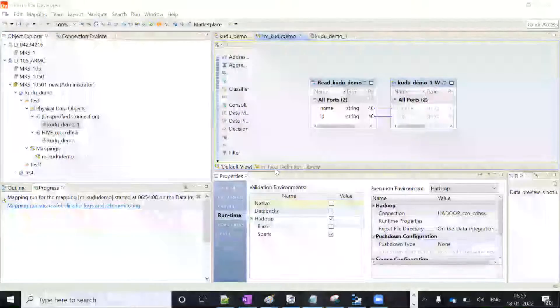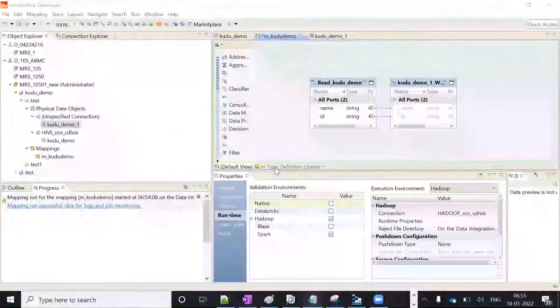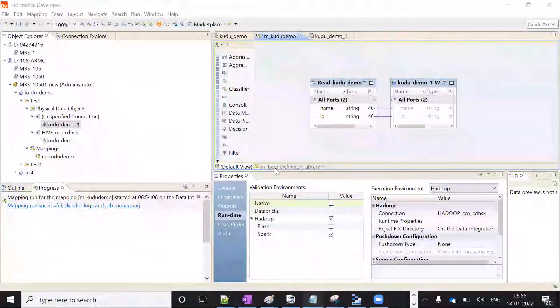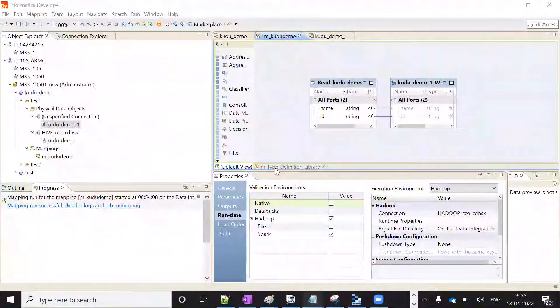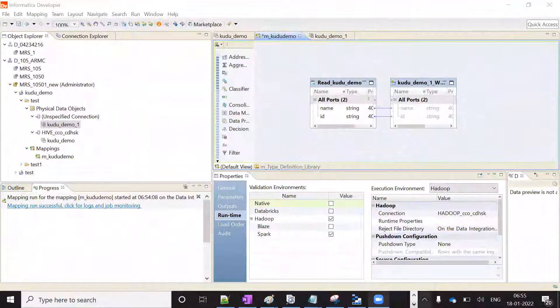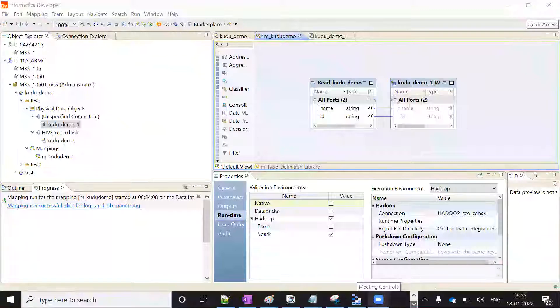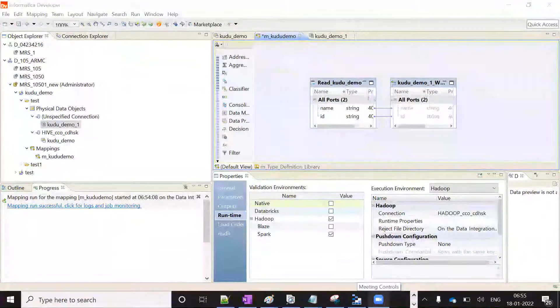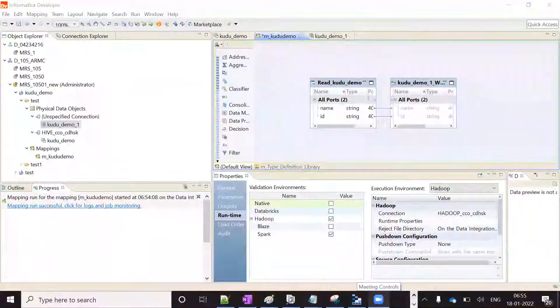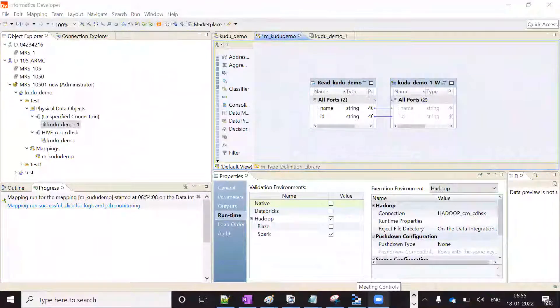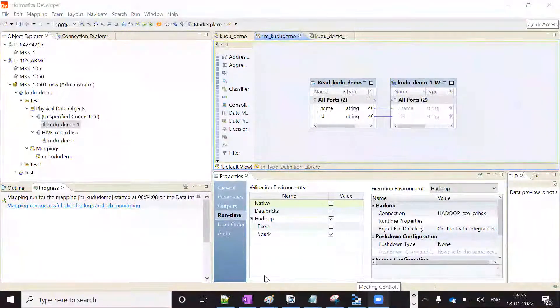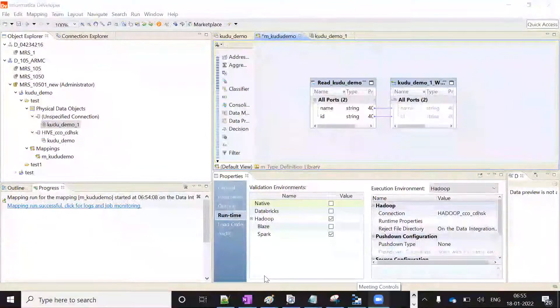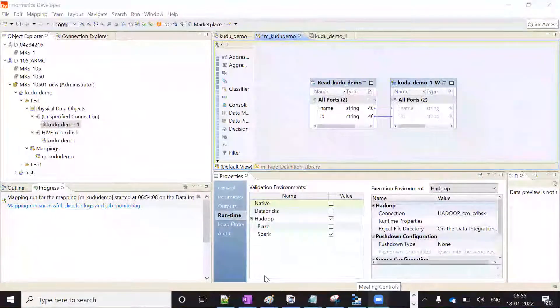So now we can see that our mapping has completed successfully. Let's go to our Cloudera manager to see the Kudu table if we are able to list it.